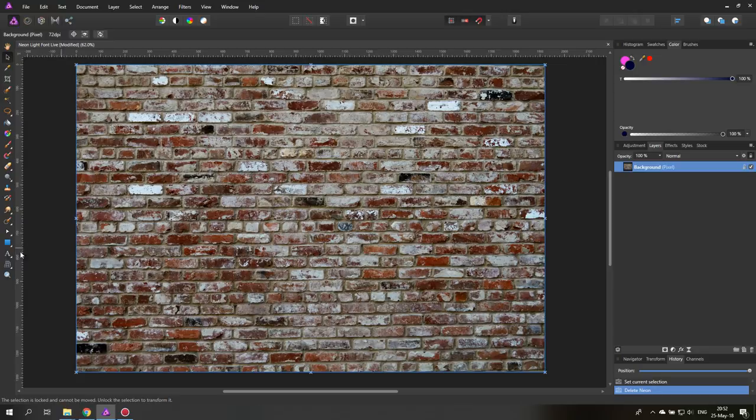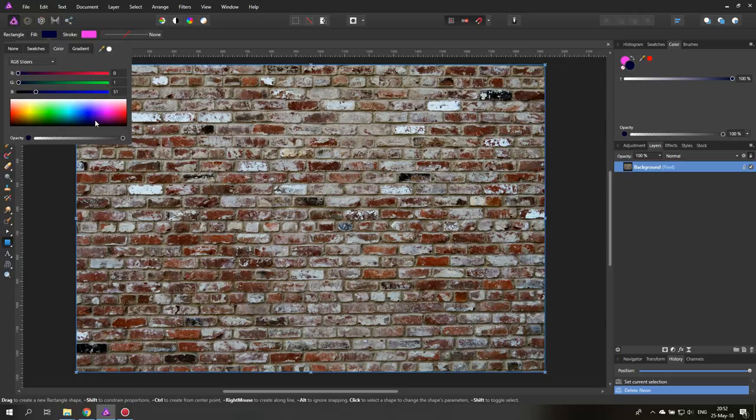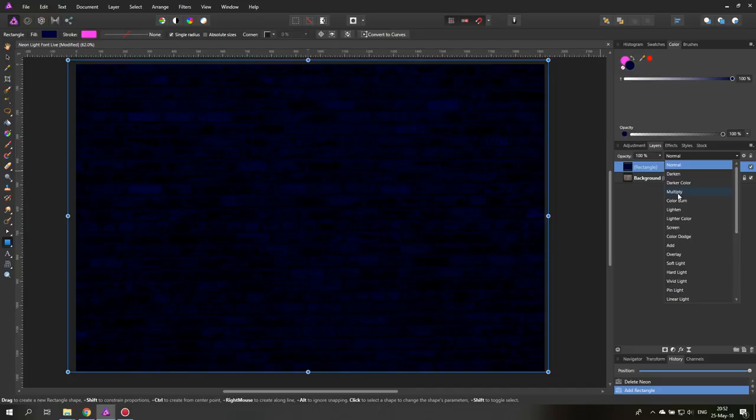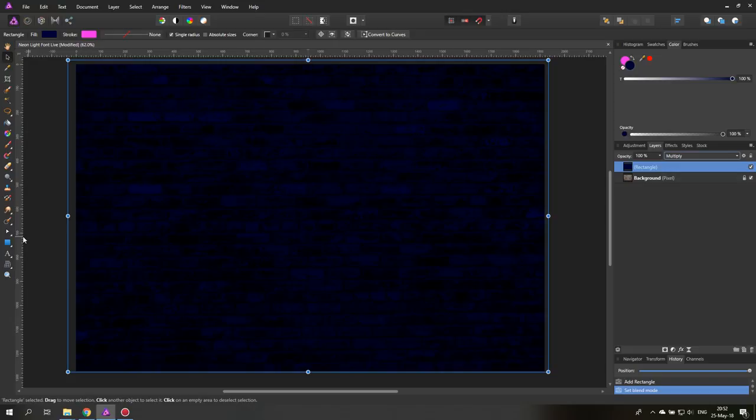Up here where it says fill you can select a dark blue color and then click and drag it over all of the background so it's completely blue. Now select over here in the blend modes multiply and you can see that the brick wall is shining through but now it's dark which is very good for us.